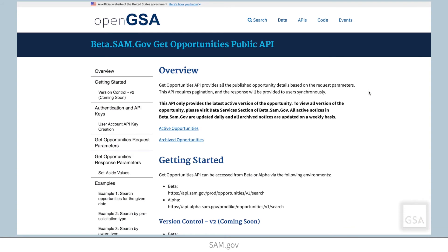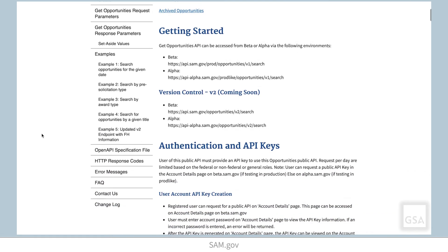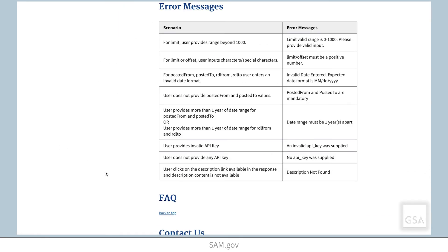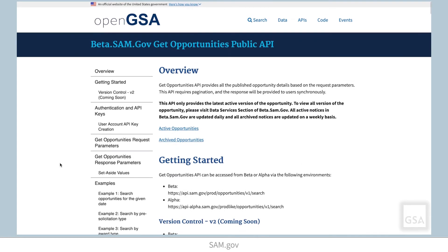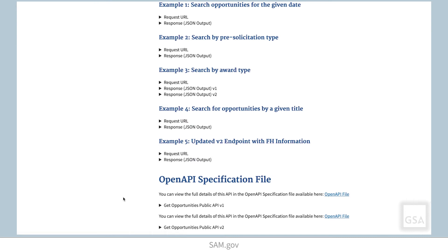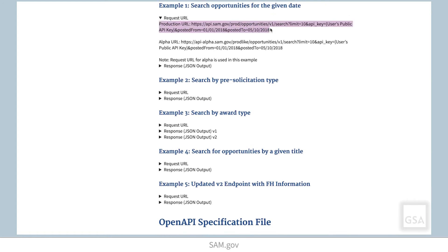Next, you will see on the left navigation menu different topics covered in the specifications. Selecting, for example, potential error messages will jump to that section of the documentation. Let's walk through an example of how to pull all current contract opportunity notices posted between September 1, 2020 and September 30, 2020 with the Get Opportunities production URL. Note that this demonstration will show pulling data with just a user account that has a limit on daily API calls. System accounts will provide you a higher daily limit. See our video on system accounts to learn more.